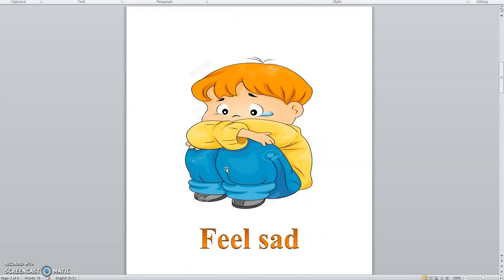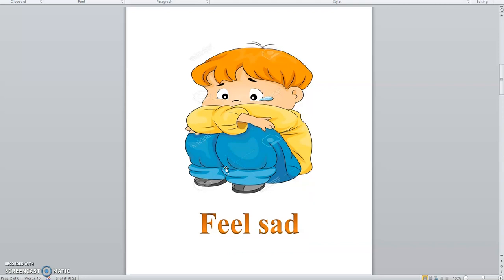Which feeling is this? Sad. Sad. Repeat with me. Sad.